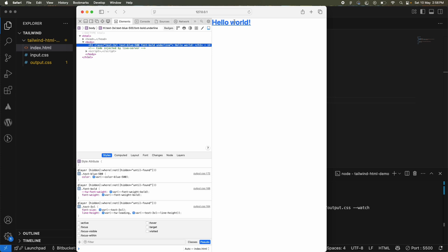Let me know in the comments if you'll be using Tailwind CSS in your next project. Before you leave, make sure you subscribe to the channel and hit the bell icon to stay updated with all our future uploads. If you love the content we're creating, let us know with a thumbs up. That's it — till the next video, keep watching, keep learning, keep designing!